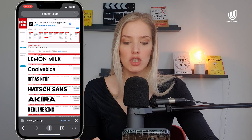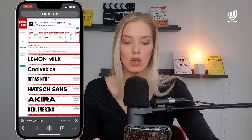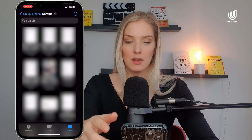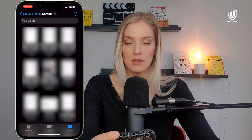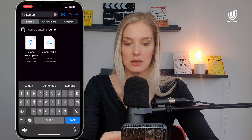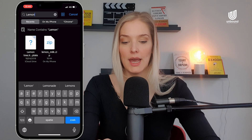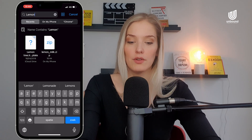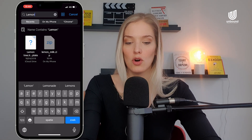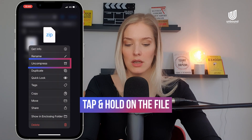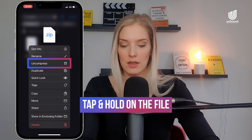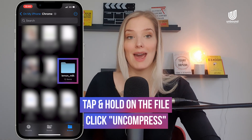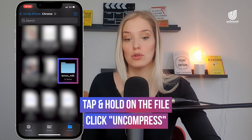Then what we want to do is open it in the downloads and type 'lemon.' As you can see, it is a zip file, so we need to take care of that first. What you want to do is hold down and then click on 'Uncompress' so that you now have an actual folder.